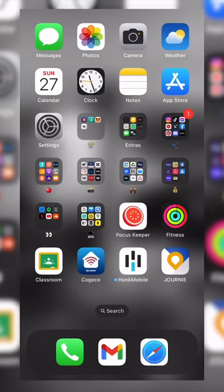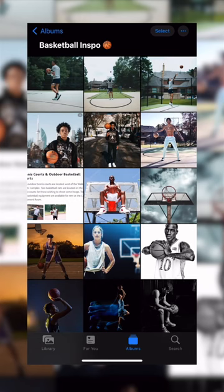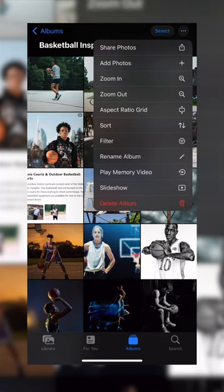Tip of the week. I want to show you how you can change the gallery view of your iPhone photo album. What you can do is hit the top three dots on the right hand side.